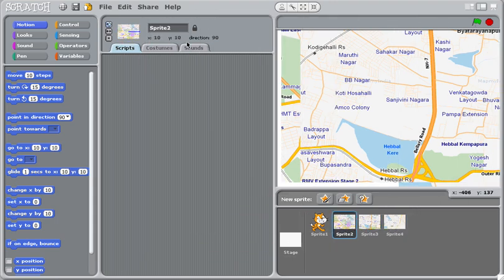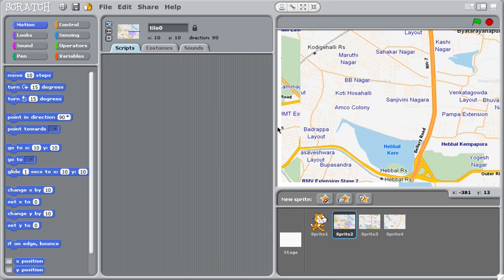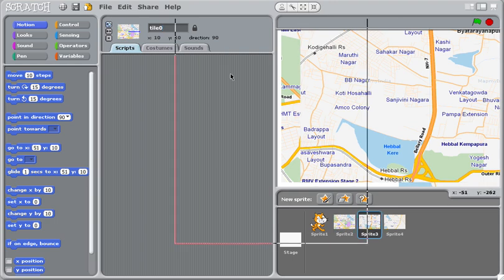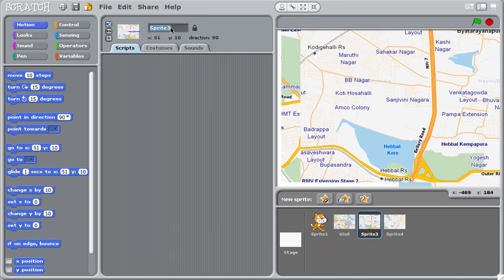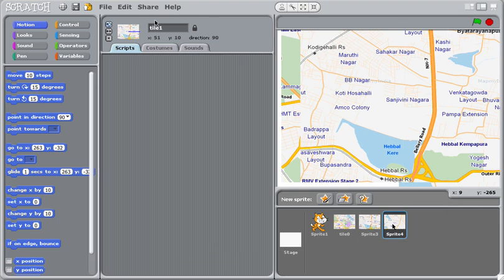I'll call them sprite two here. I guess it's just in order here, but I'll call it tile zero. I'll call the next one tile one and the last one I'll call tile two.